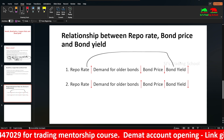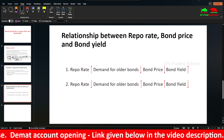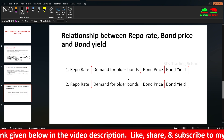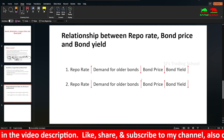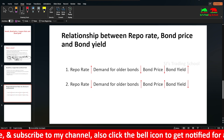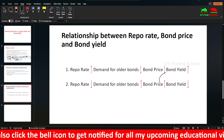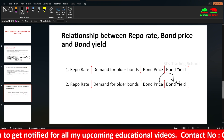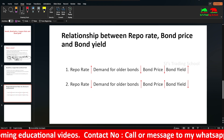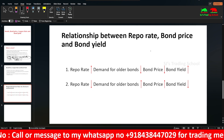Repo rate is directly proportional to bond yield and inversely proportional to the demand for bonds as well as the bond price. When the repo rate is lower, demand for older bonds increases, and the bond price rises but bond yields fall. Repo rate is always directly proportional to bond yield and inversely proportional to bond price.